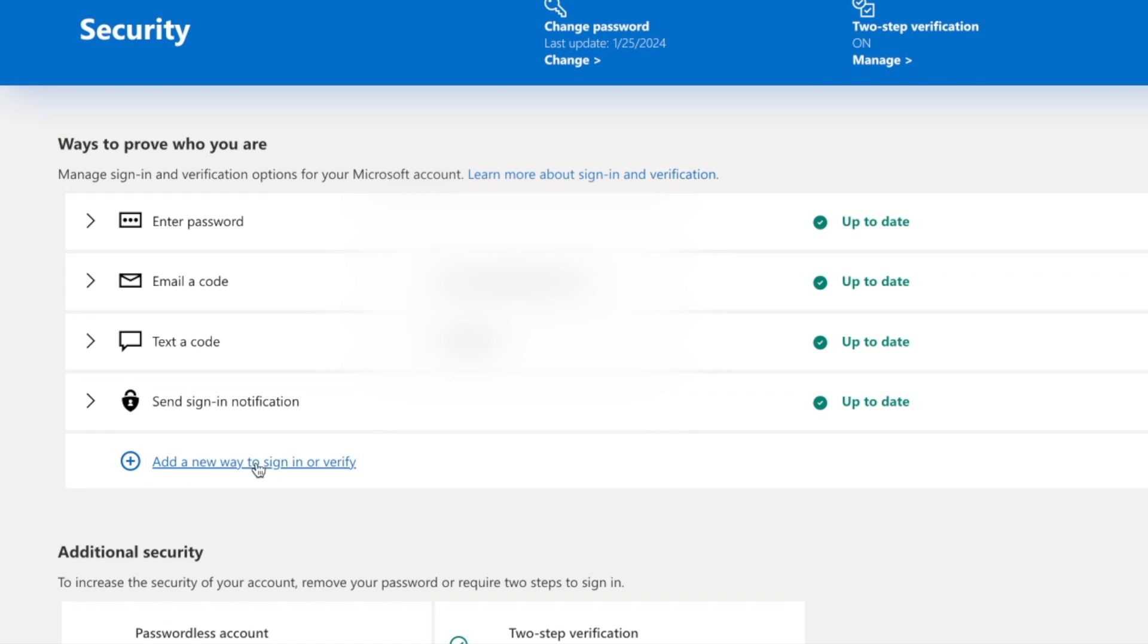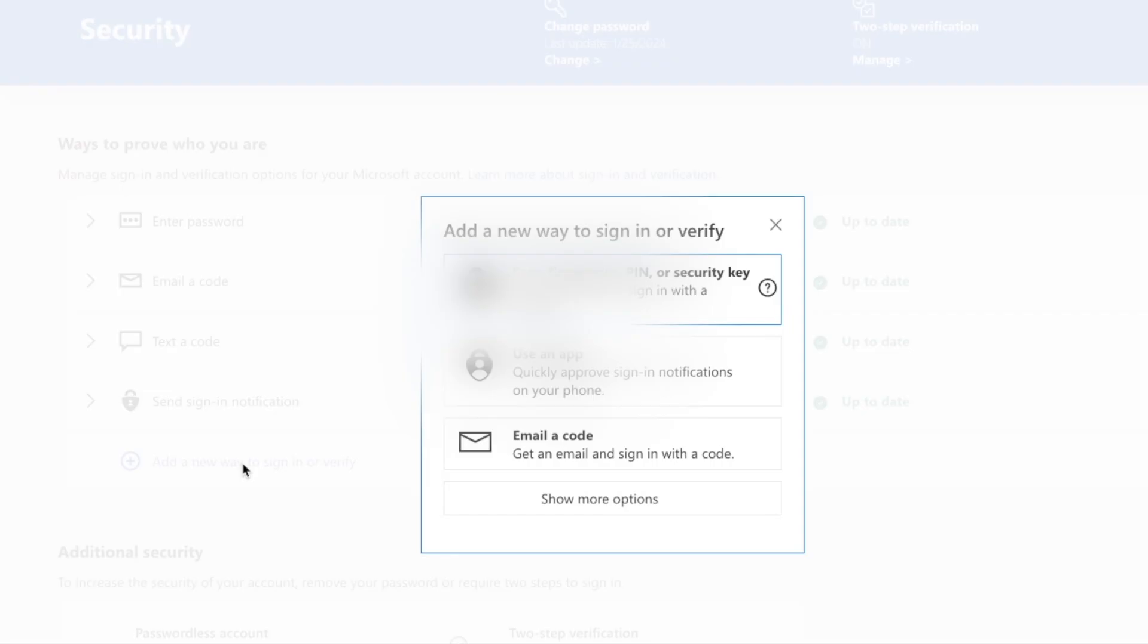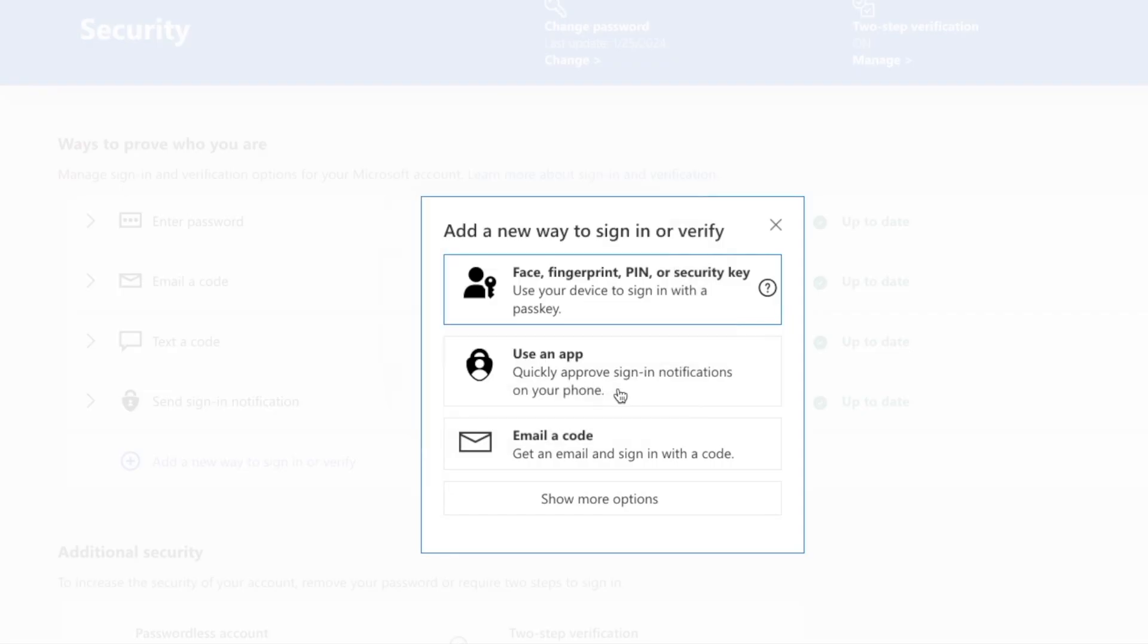Then you click here, add a new way to sign in or verify. Make sure the Authenticator app is being added to your account. And you click using an app.